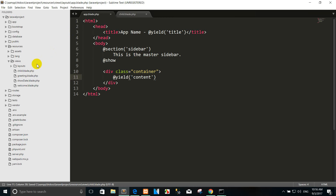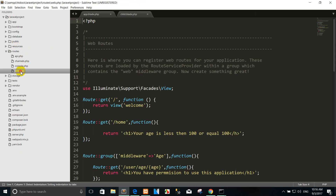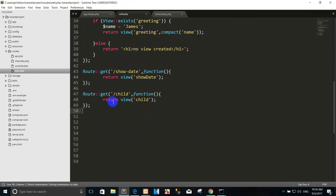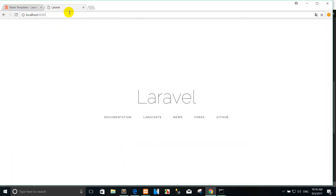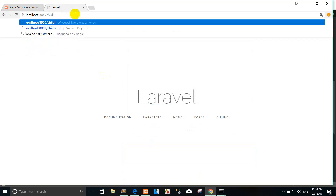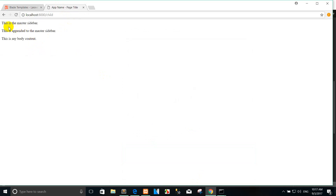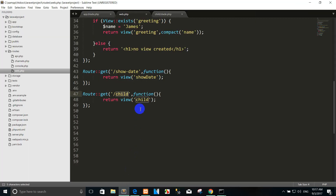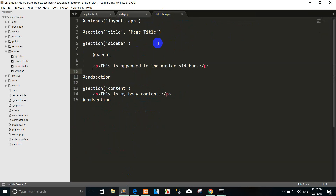Go to the web browser and you can write the code to call the child view like this. You can see: this is the master sidebar, this is appended to the master sidebar, and this is my body content.